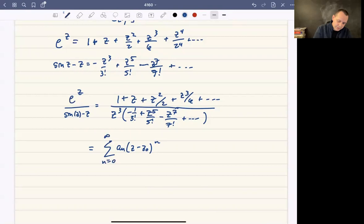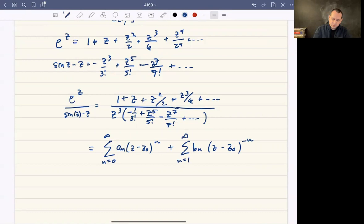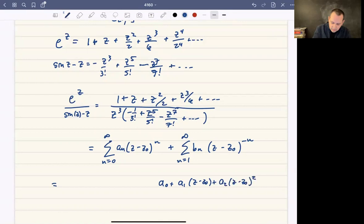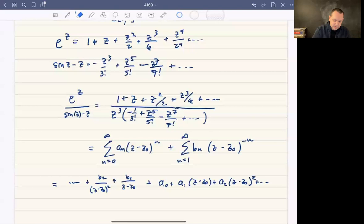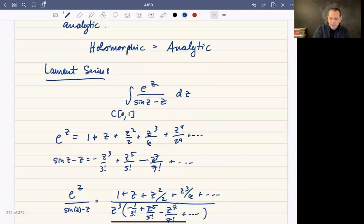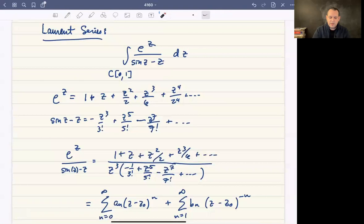The idea of a Laurent series is that you write the function as the usual Taylor-like power series — some a sub n terms — plus some additional terms with negative exponents: b sub n times z minus z naught to the negative n, as n goes from 1 to infinity. So you have a0 plus a1 times z minus z naught plus a2 times z minus z naught squared and so on, plus b1 over z minus z naught plus b2 over z minus z naught squared and so on. Allowing these negative exponents turns out to be super helpful for evaluating these harder integrals, which we'll tackle in chapter nine using Laurent series.